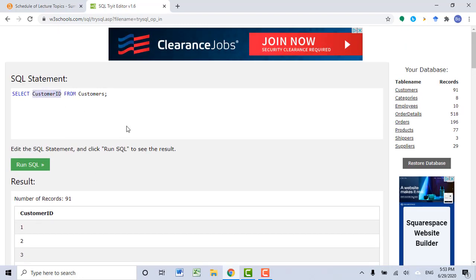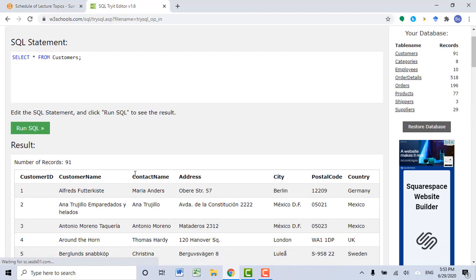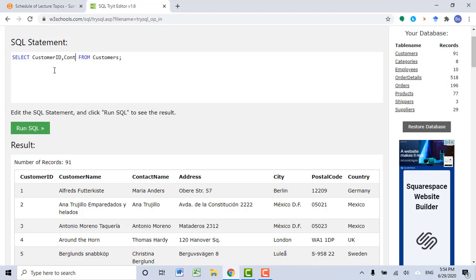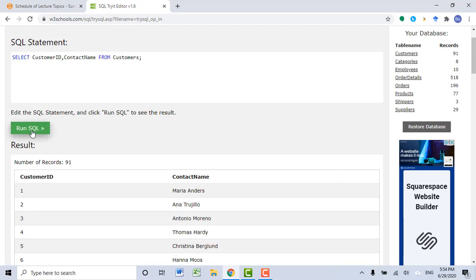Let's remove CustomerID, change it back to an asterisk, and click Run SQL again. What if I want to see two columns — let's say CustomerID and ContactName? I need to specify these two column names. Let's remove the asterisk. After SELECT, I want to type in CustomerID, ContactName, and then click Run SQL. Now you can see information from these two columns.